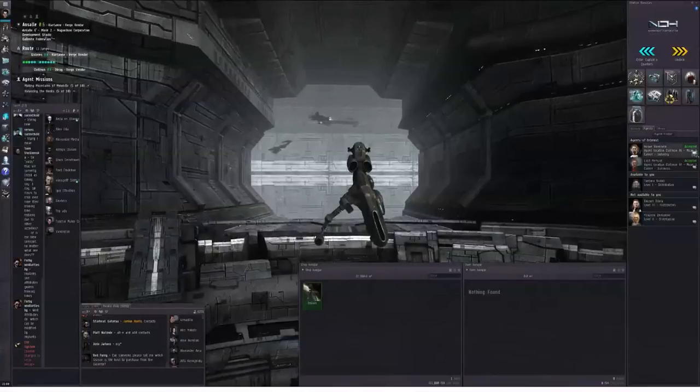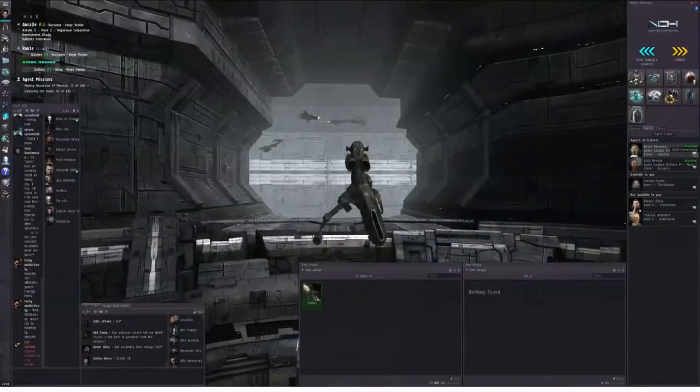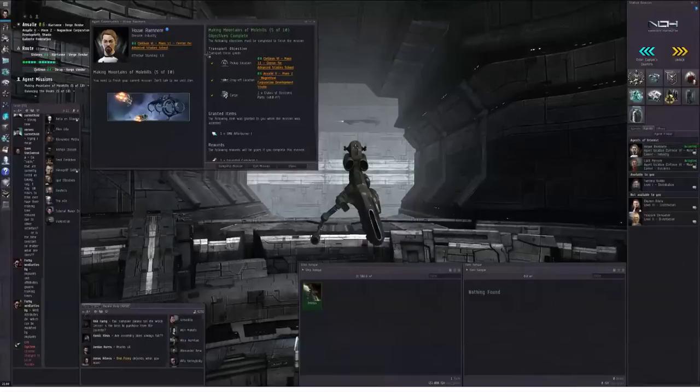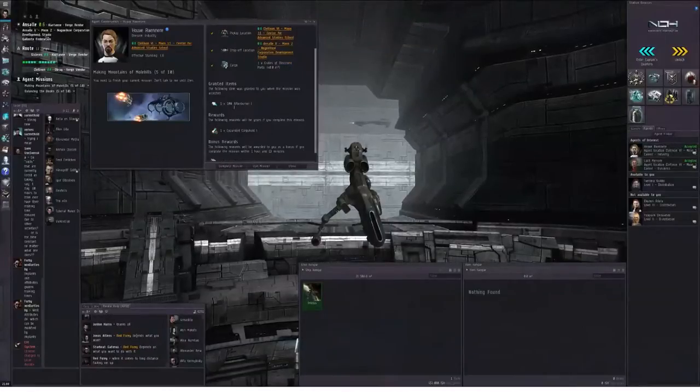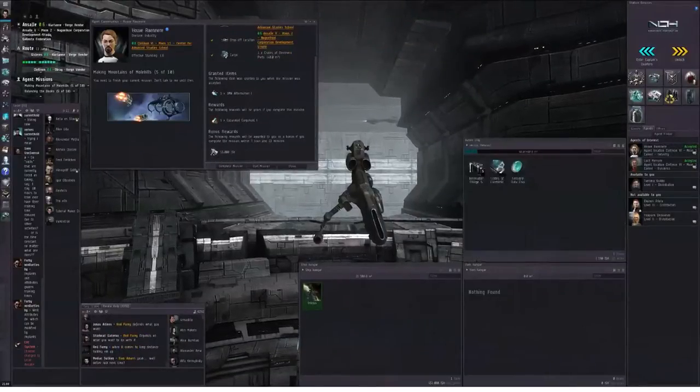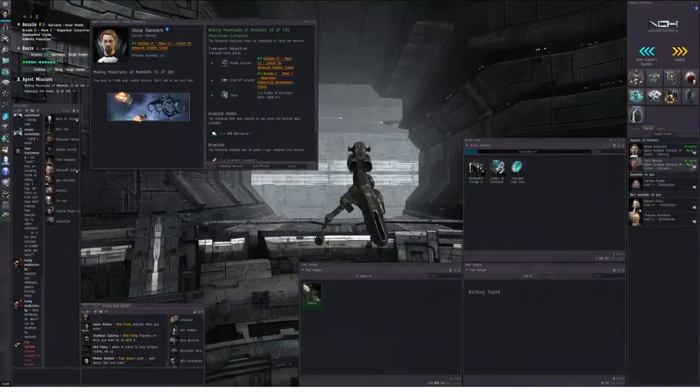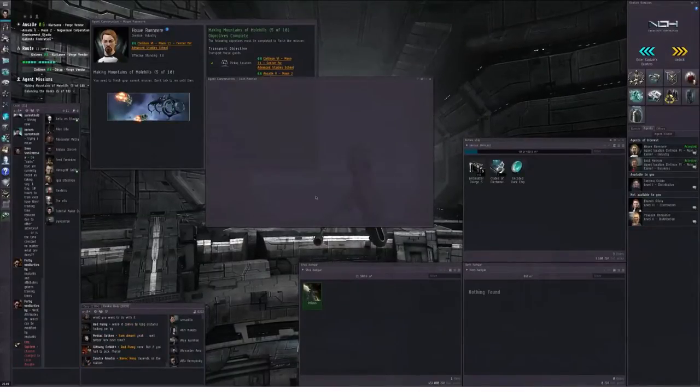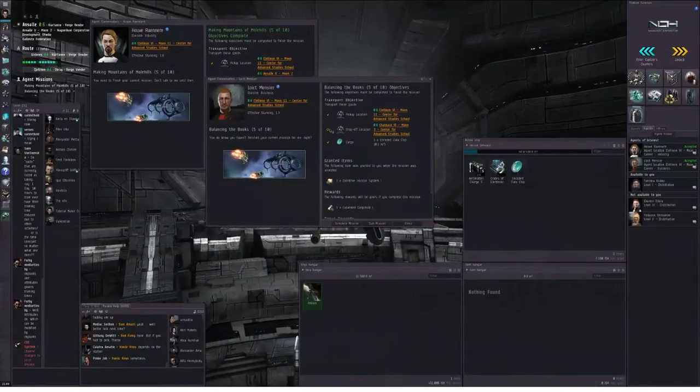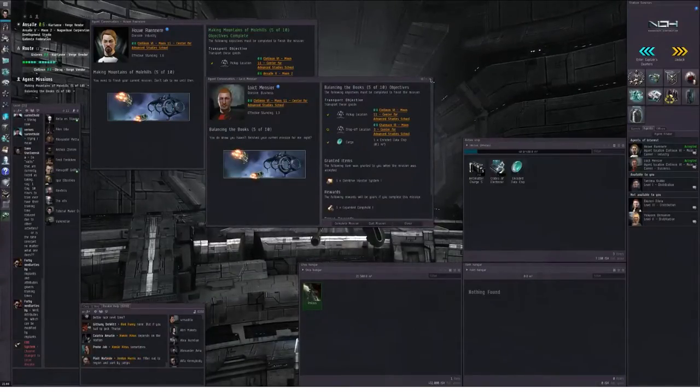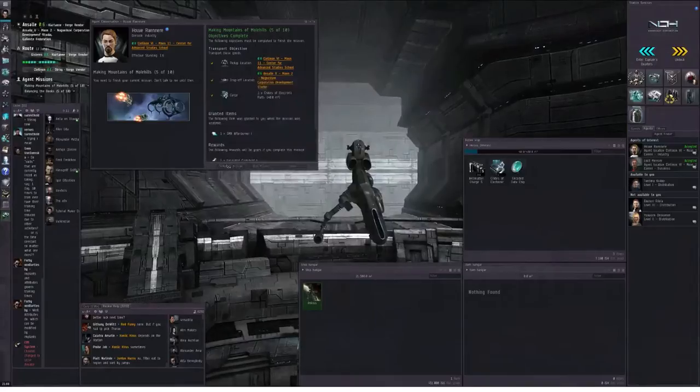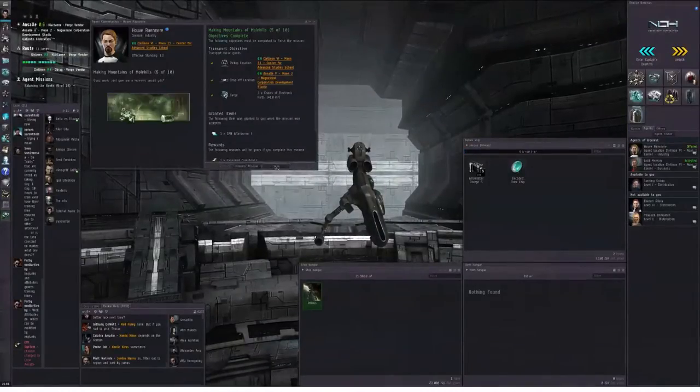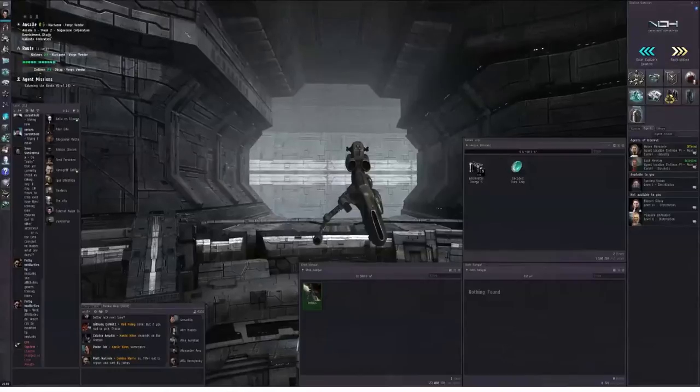I don't know which agent wanted this system, so let me start conversation with the industry agent. This is all green check marks so I can complete the mission. If I had guessed wrong, one of these would be a yellow circle. Complete mission, close, undock.